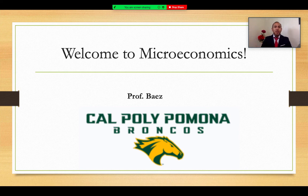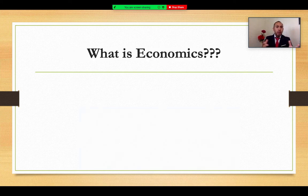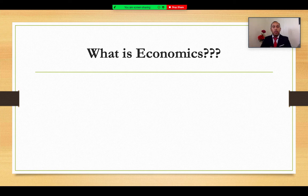Hello, everybody. Welcome to Microeconomics. I'm Professor Baez, and we're going to get started with Chapter 1, Economic Principles. Within this chapter, we're going to learn what economics is about, and essentially the general science of economic theory, and start the foundation of the class.